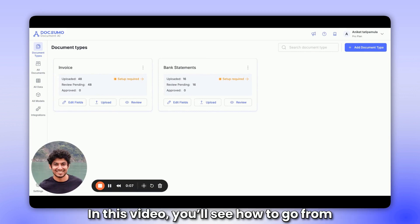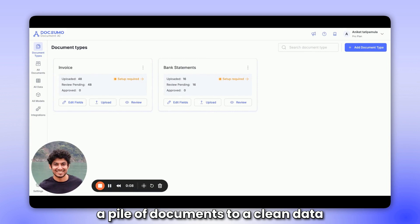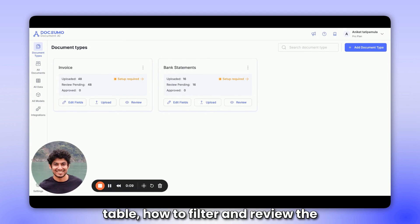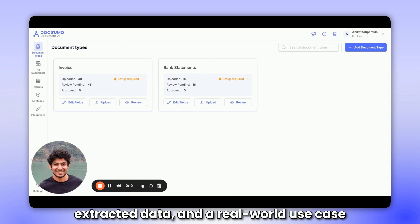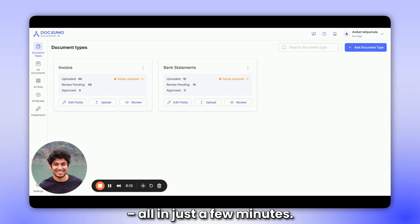In this video, you'll see how to go from a pile of documents to a clean data table, how to filter and review the extracted data, and a real-world use case, all in just a few minutes.